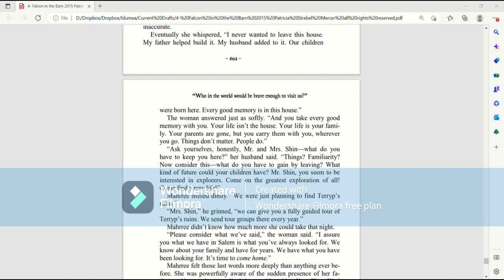Ask yourselves honestly, Mr. and Mrs. Shin. What do you have to keep you here? Her husband said. Things? Familiarity? Now, consider this. What do you have to gain by leaving? What kind of future could your children have?